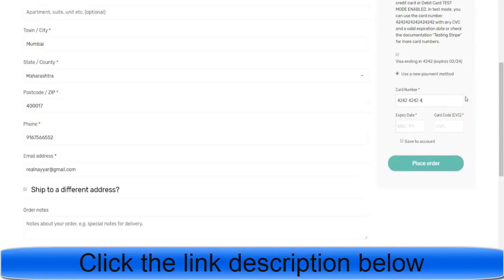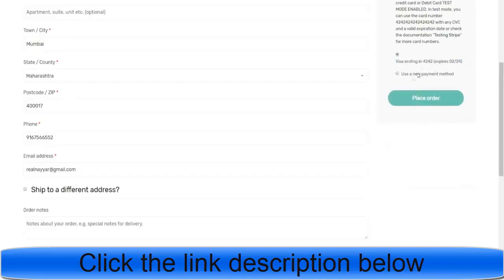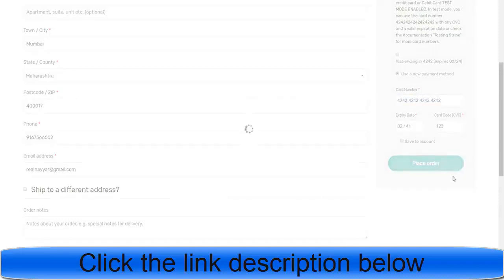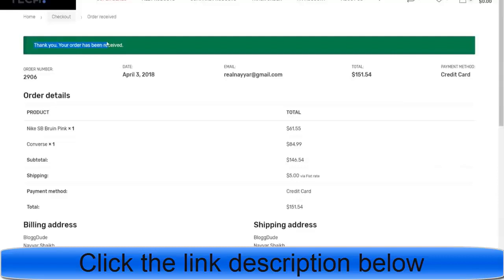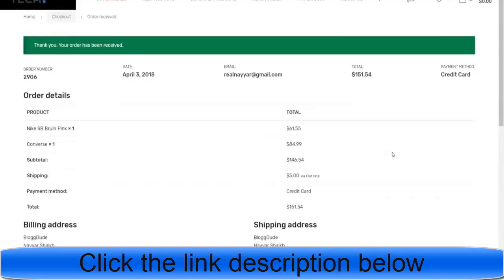Let me enter a dummy card number, expiry date, and CVC number. When the customer ticks 'save to account,' that card information will be saved for future use — for example, a Visa ending with 4242 is already saved. After entering the card details, click 'place order.' As you can see, it says 'thank you, your order has been received' and the amount is credited to our Stripe account. That is a very, very good feature.